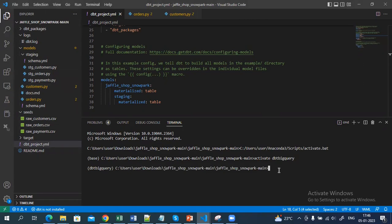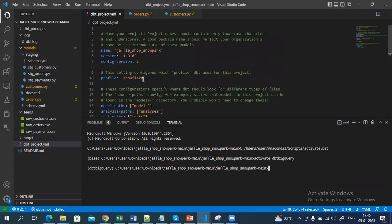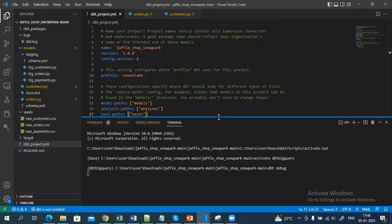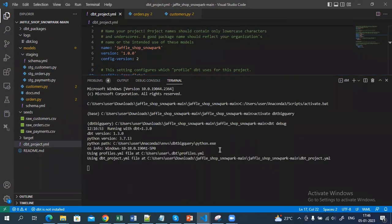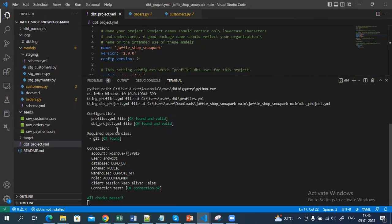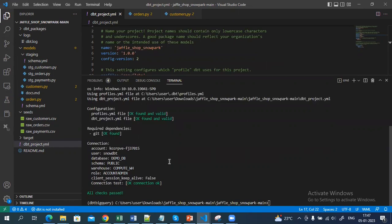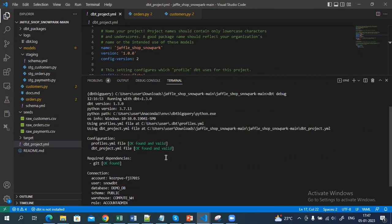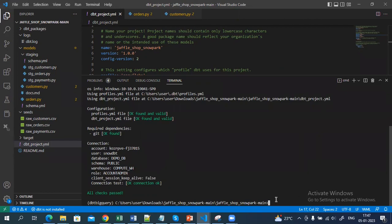Once you have created your profiles file and your dbt project file, you can run the dbt debug command. This checks whether your profile information, Snowflake user information, and password information are all correct. It will run a debug and check if all the connections and credentials are correct — checking the profile file and the dbt project file. Once all checks pass, the next step is to load your raw data to the Snowflake data warehouse by running the dbt seed command.